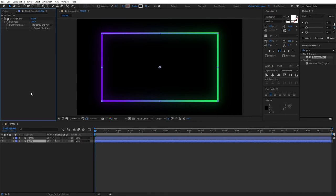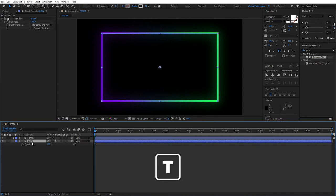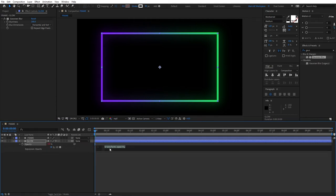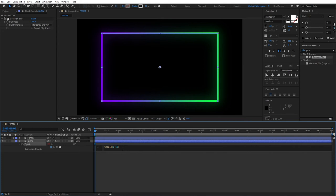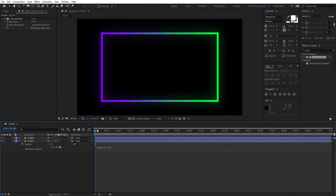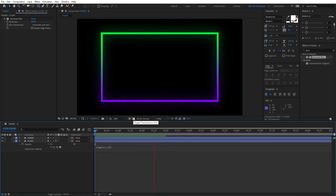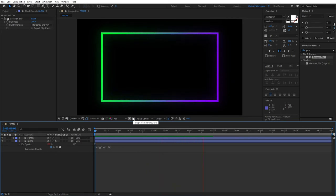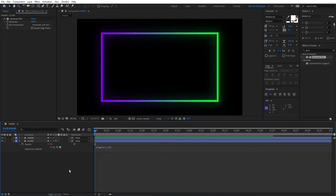Next step will be to select our Glow layer, press T for Opacity, and Alt-click the Stopwatch. Here type Wiggle, and inside the parentheses type 1, 50. Then click away. This will give our Glow layer an additional animation. So sometimes it'll go dim, and then it'll come back.